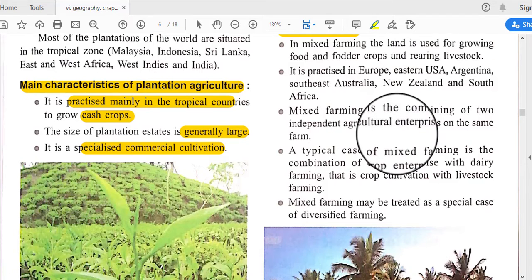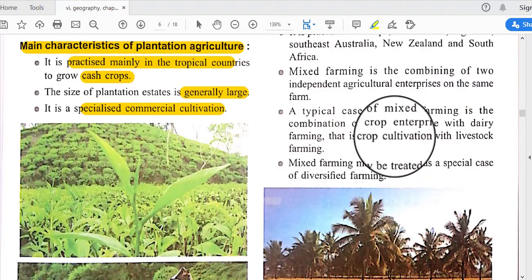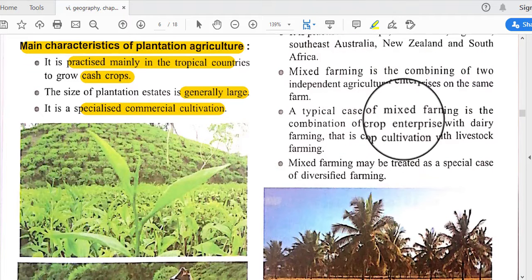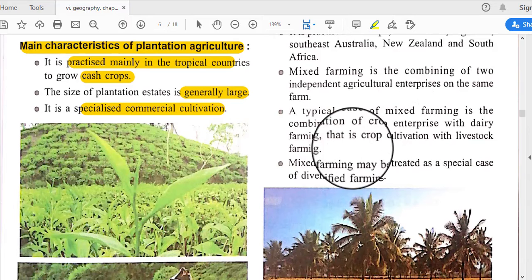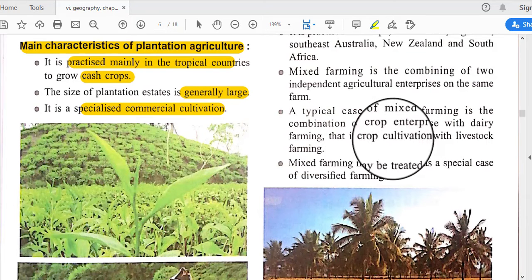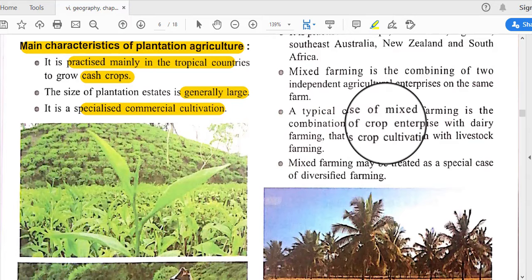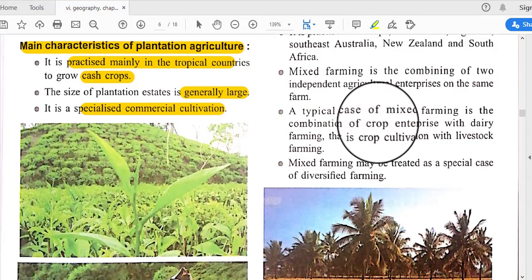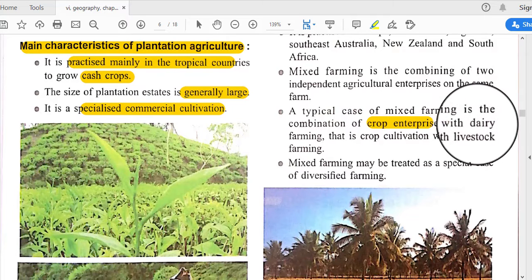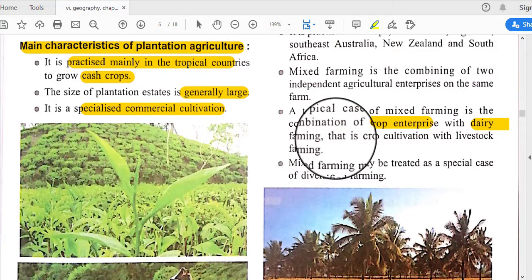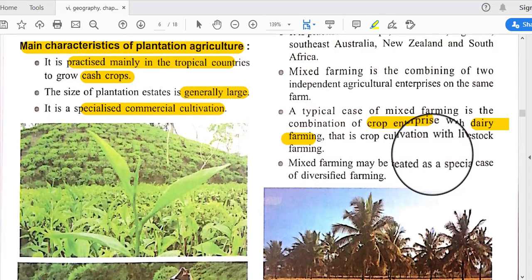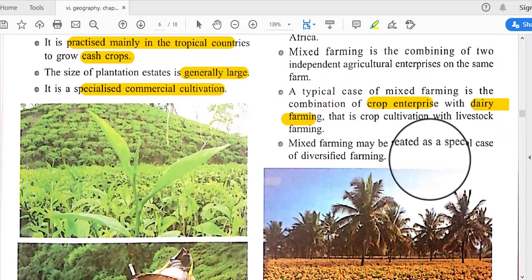Mixed farming is the combining of two independent agricultural enterprises on the same farm. A typical case of mixed farming is the combination of a crop enterprise with dairy farming, or crop cultivation with livestock farming.